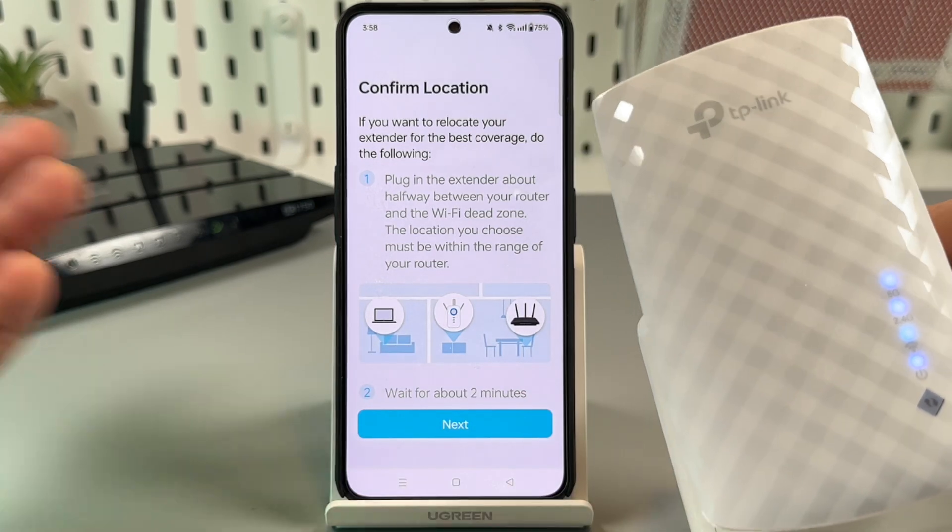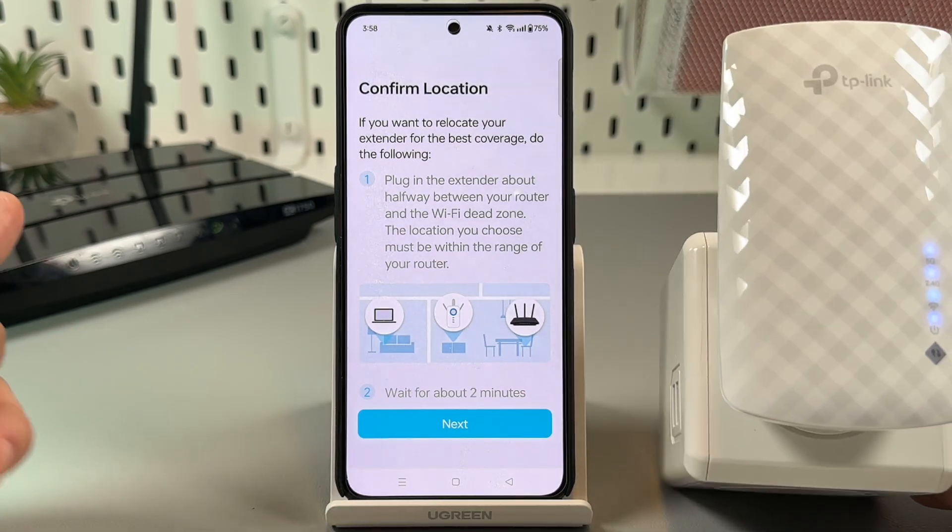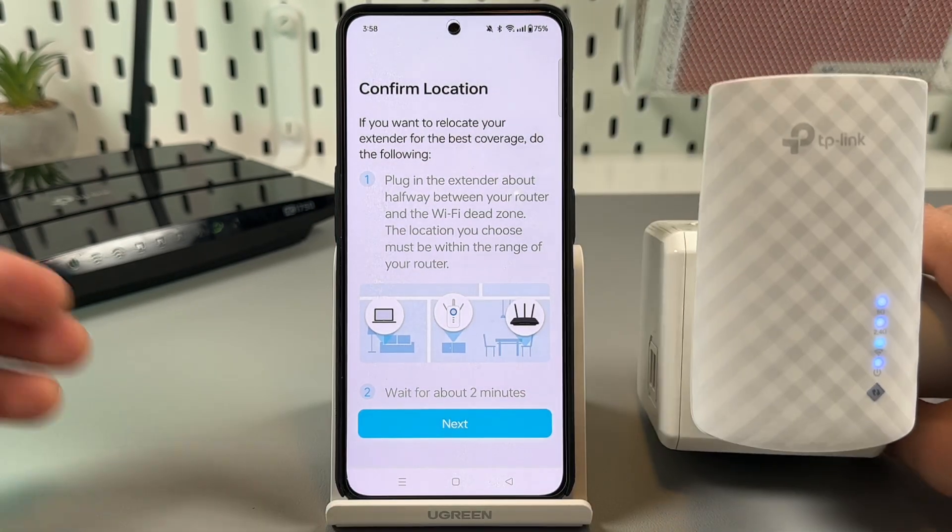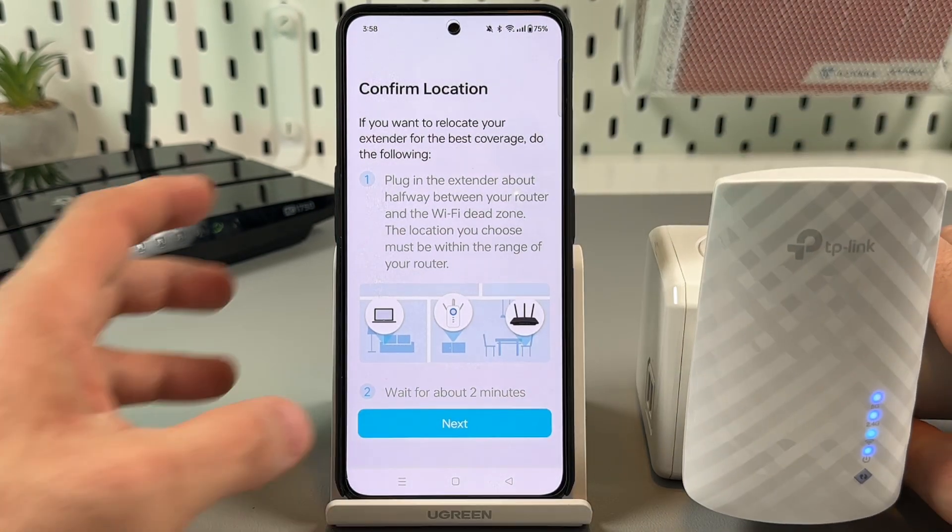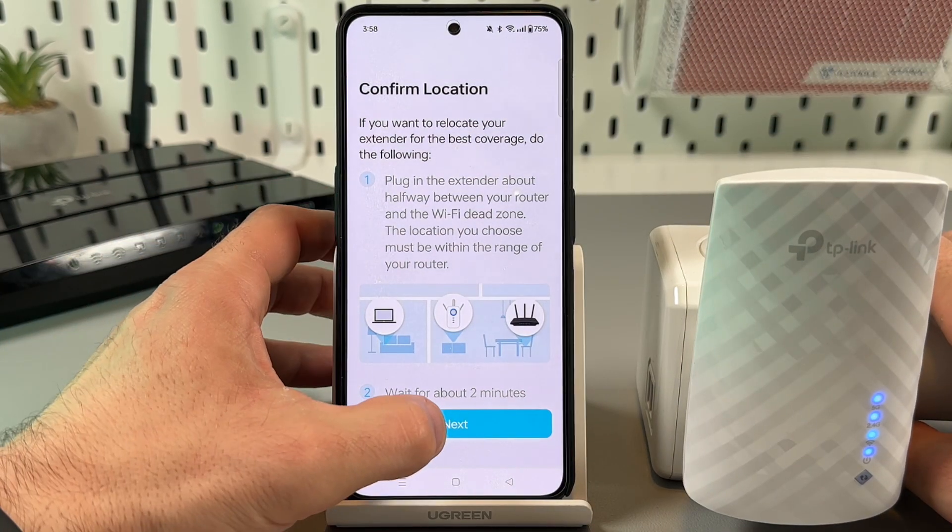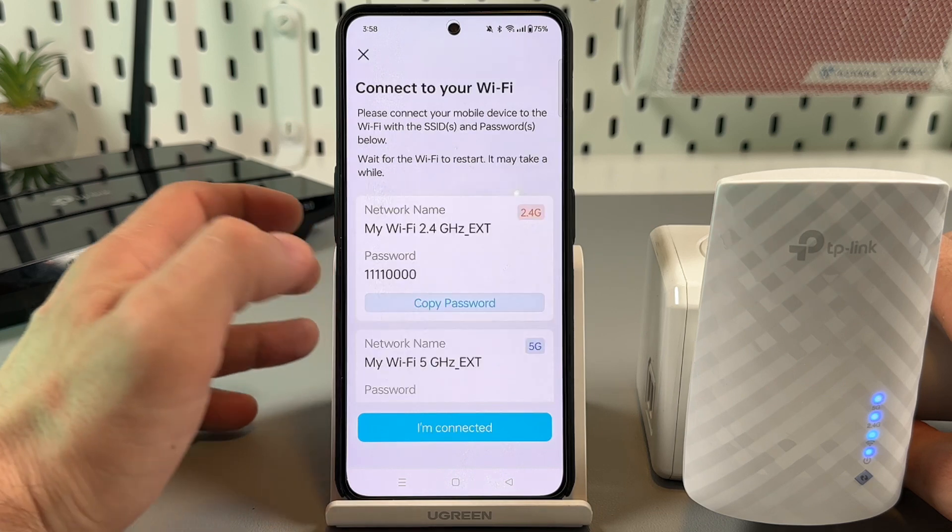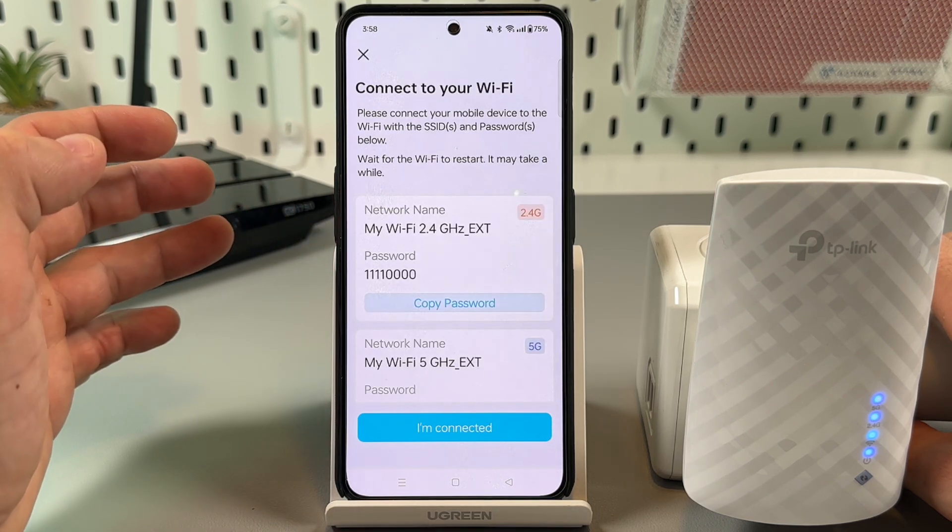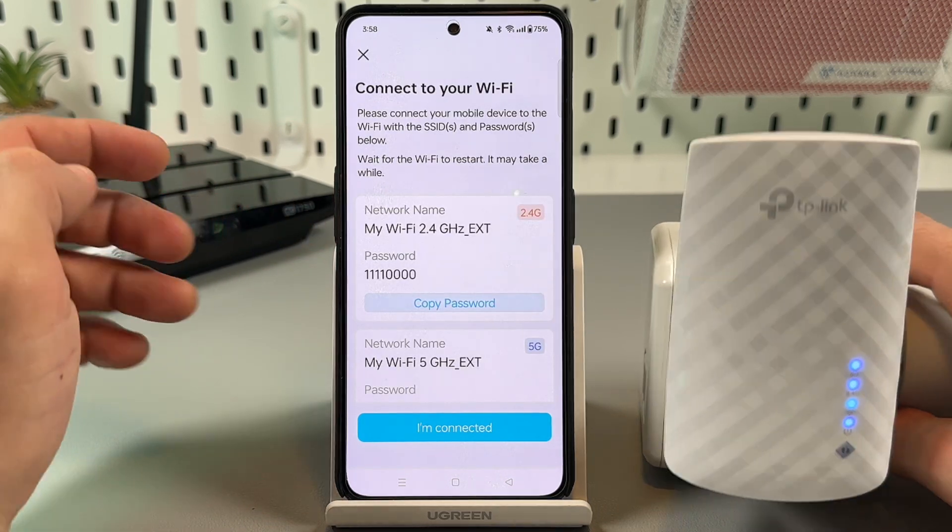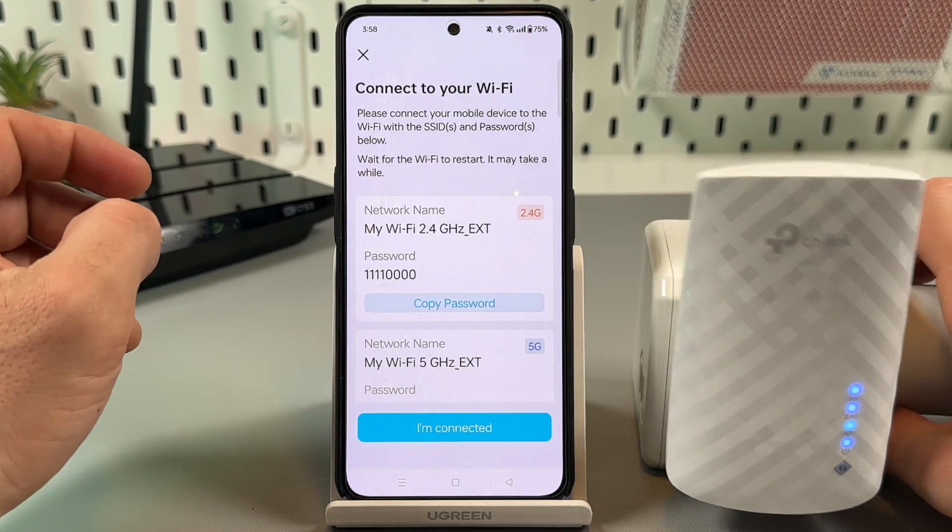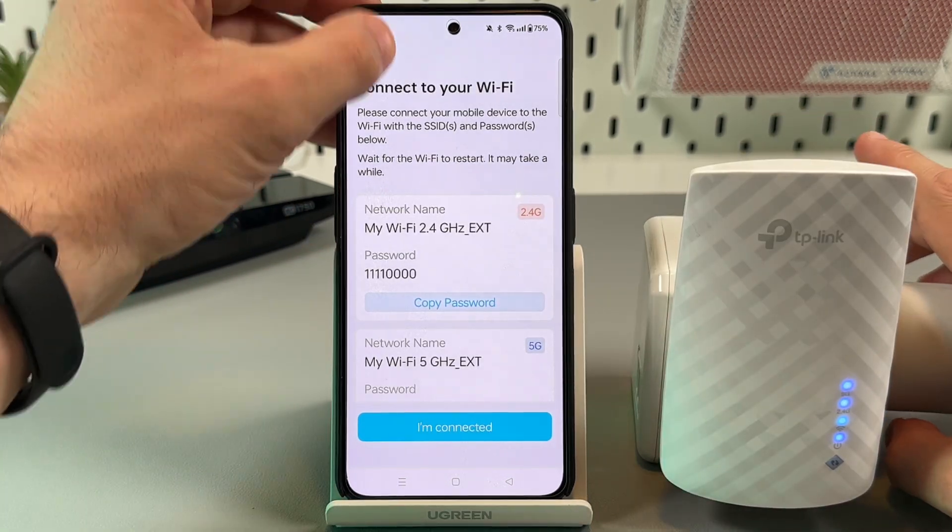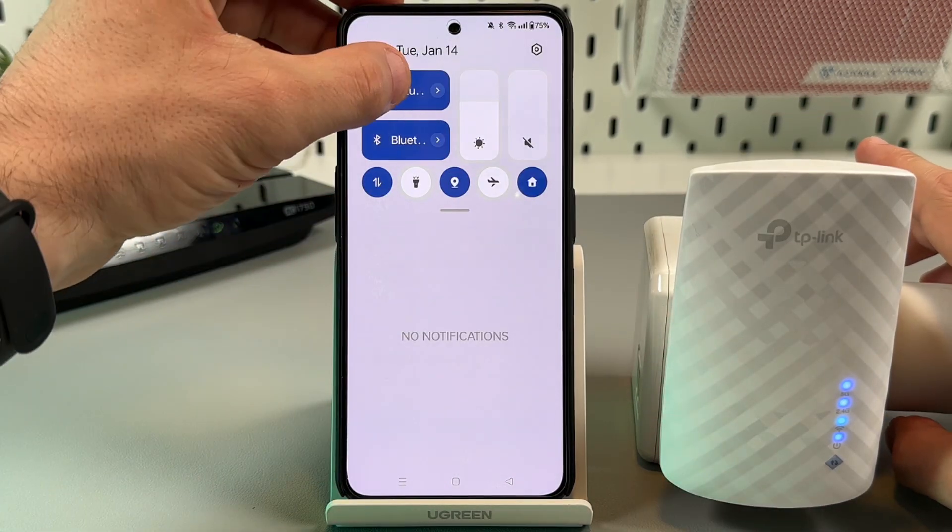When you're okay with the location of the extender, tap on next. Now you can connect to your WiFi.